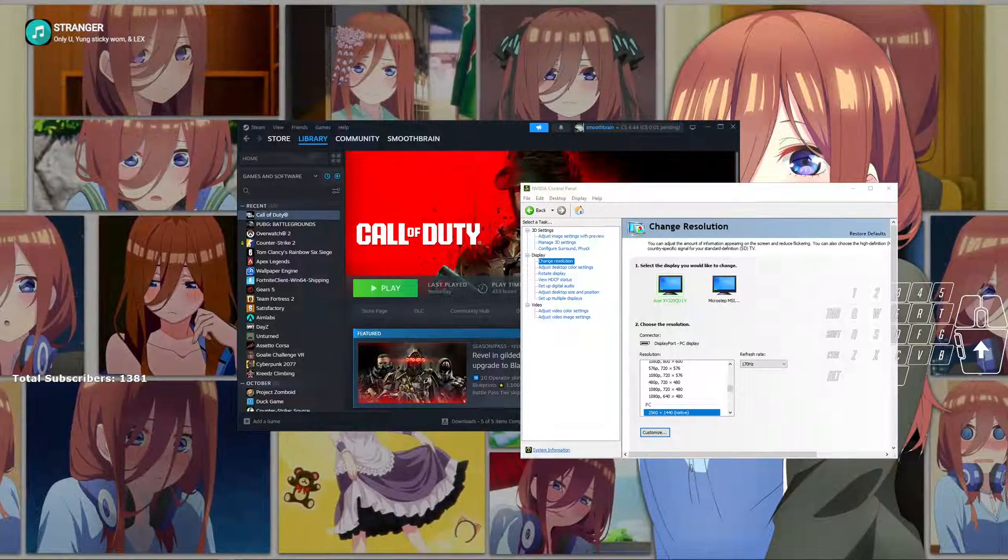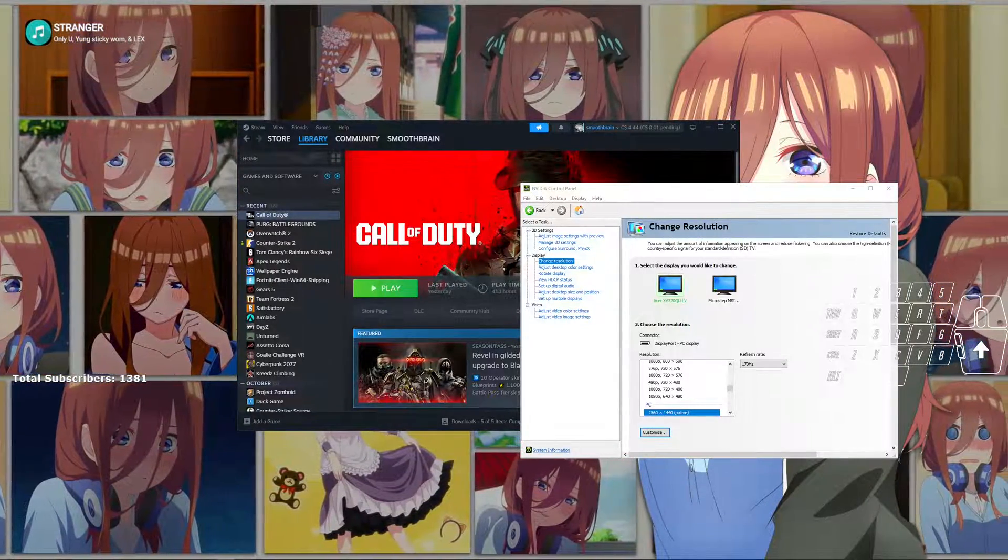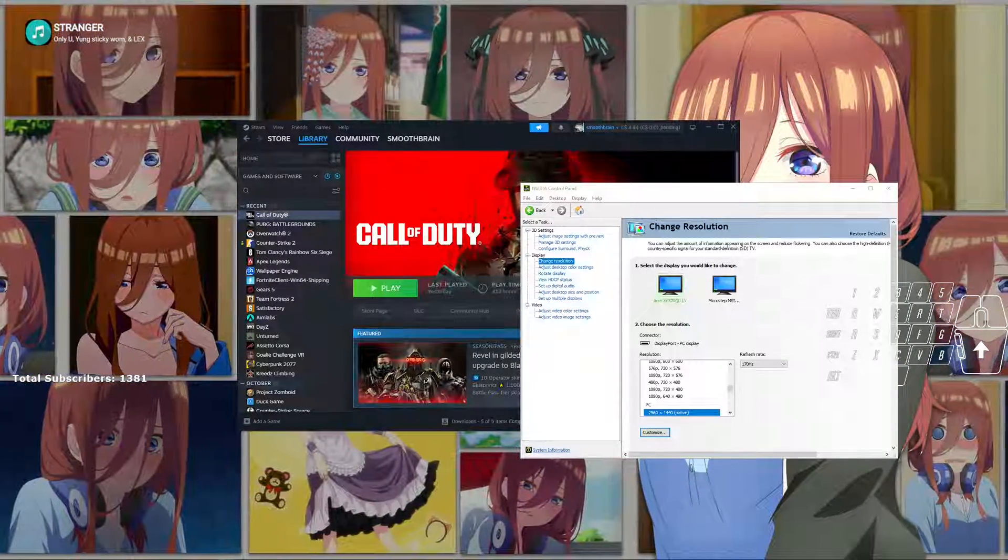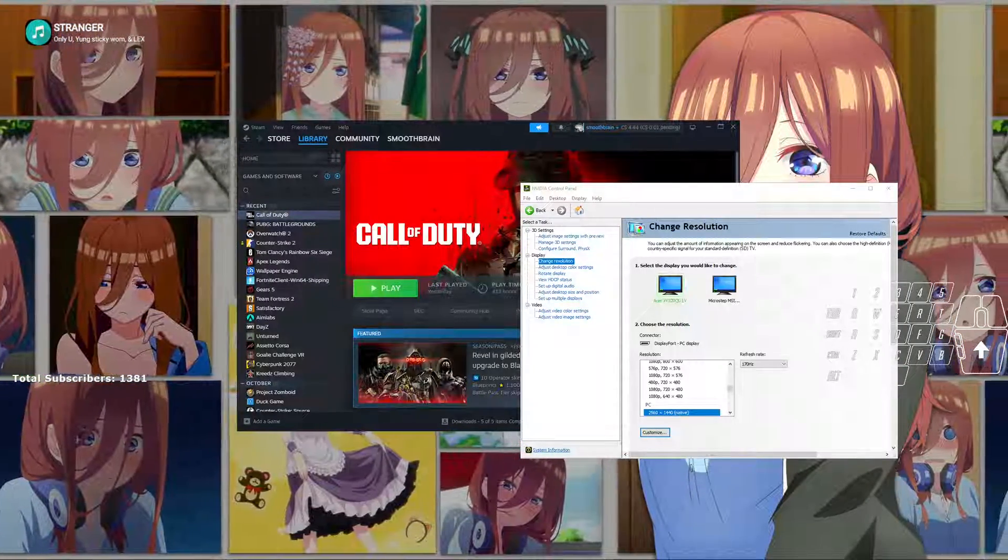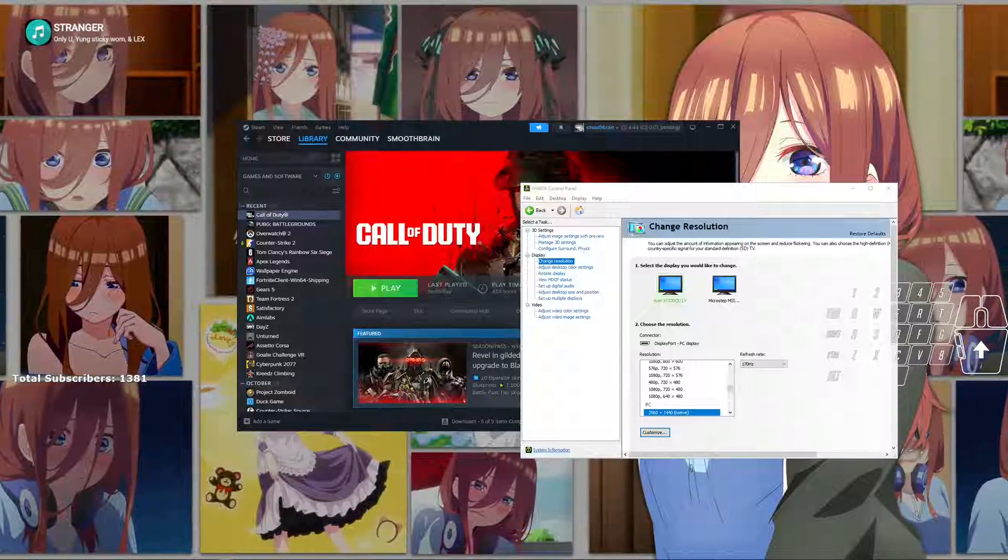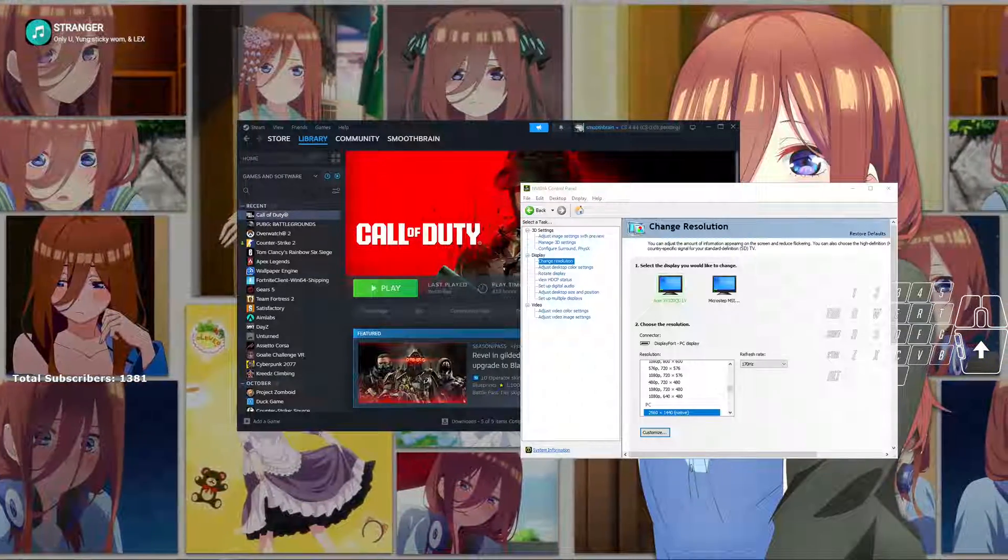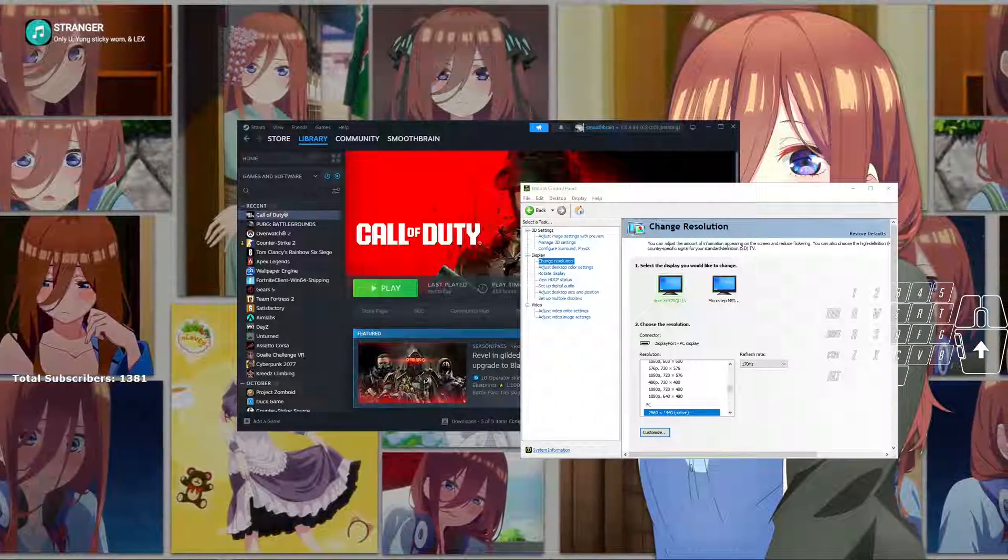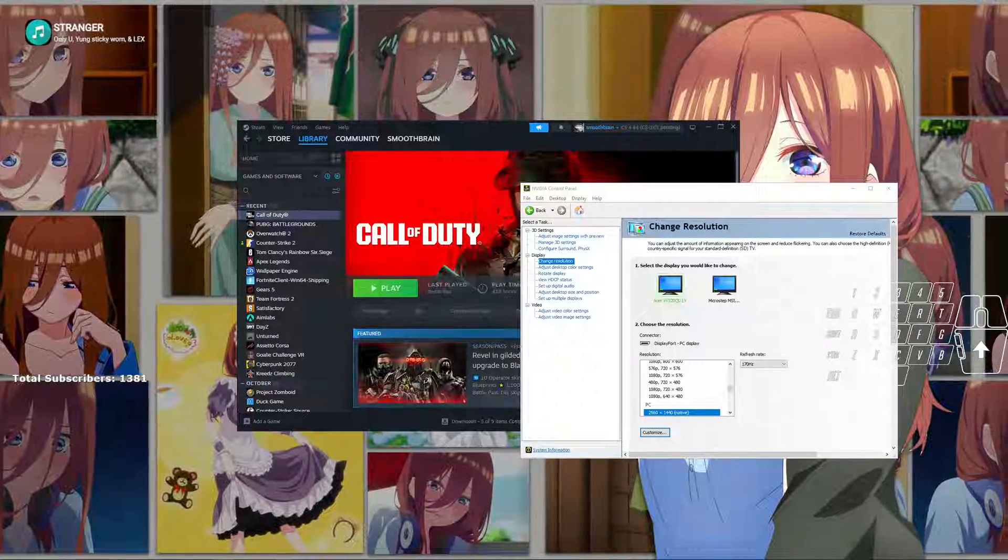Hey, what is going on guys, my name is Dave and welcome back to my channel. So in today's video I'm going to be showing you guys how to 4:3 stretch Call of Duty Modern Warfare 3, 2023 for Warzone 3.